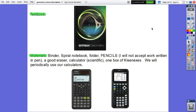The textbook used is Geometry from Envision Savas. The materials you are going to need in the class of Geometry are: a binder, spiral notebook, folders, pencils — I will not accept any work written in pen — a good eraser, sharpener, and a scientific calculator. If some of you have the graphing calculator it will be okay, but the scientific calculator with solver is easier to use in geometry, and we will periodically use these calculators.